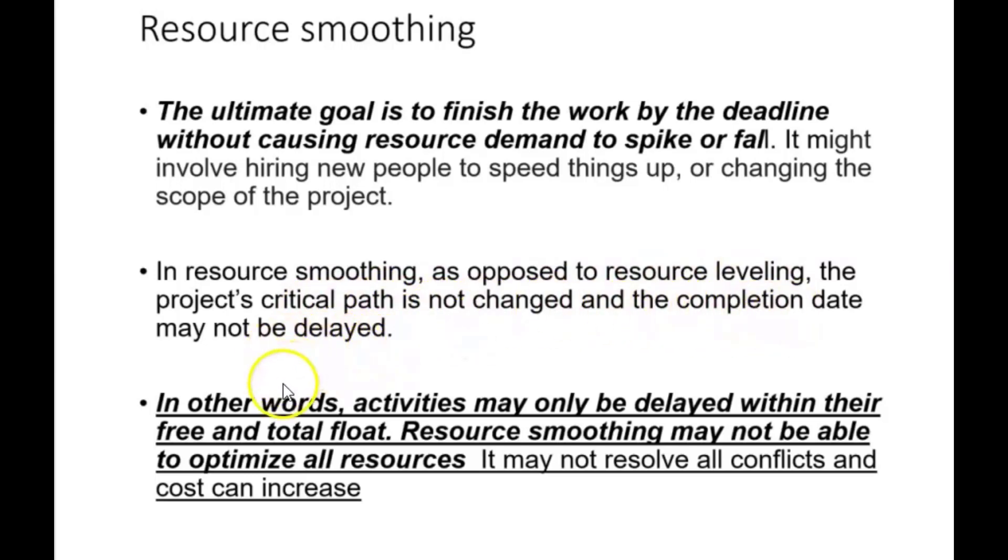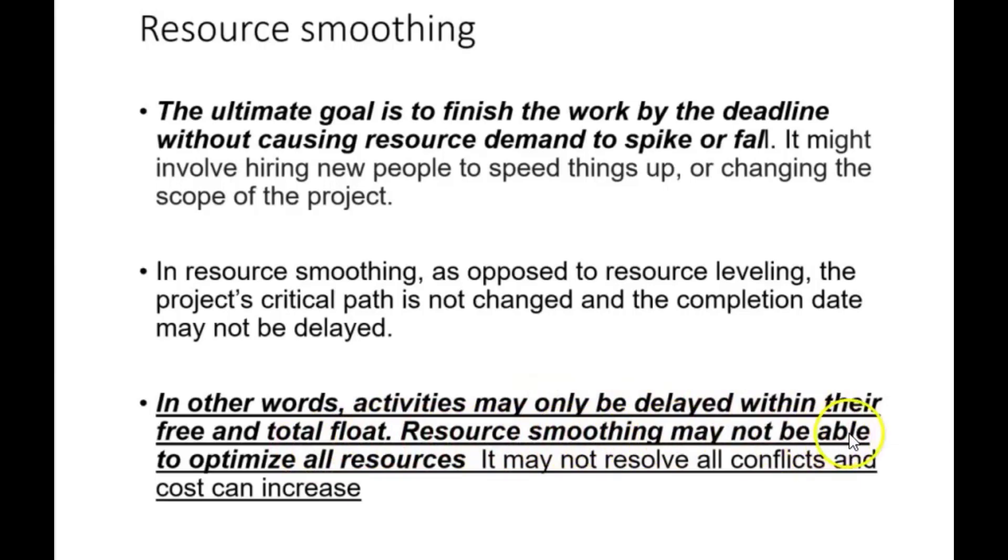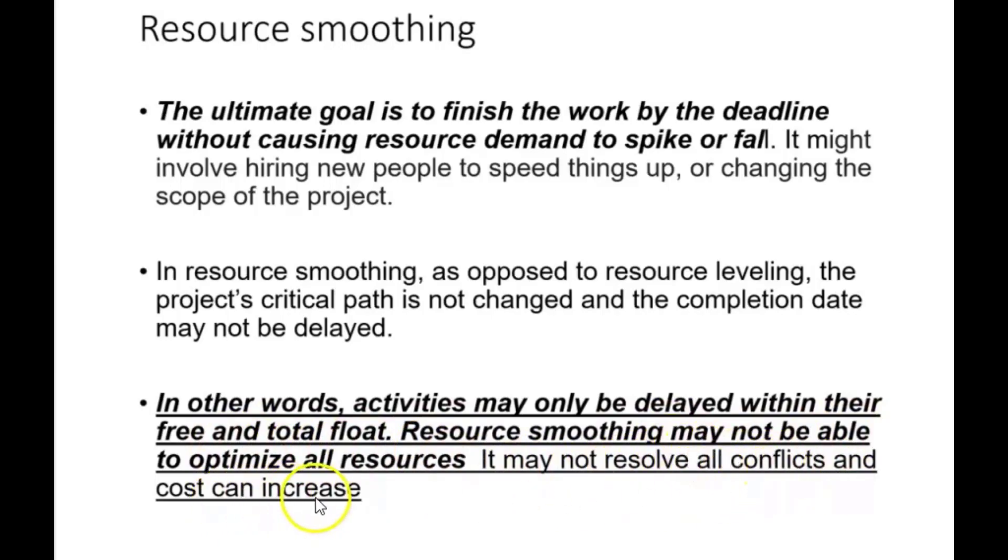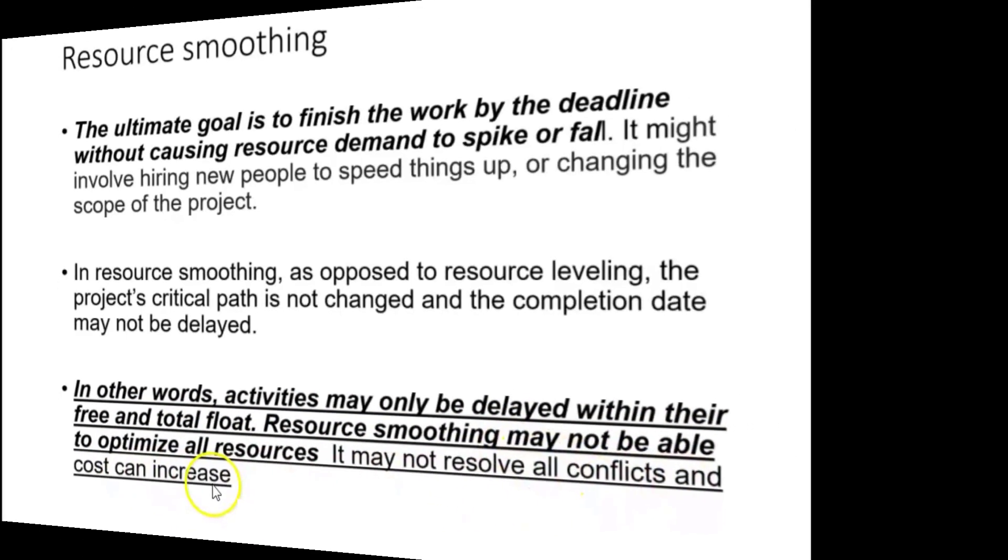In other words, activities may only be delayed within their free and total float. Resource smoothing may not be able to optimize all resources. It may not resolve all conflicts and can increase costs.